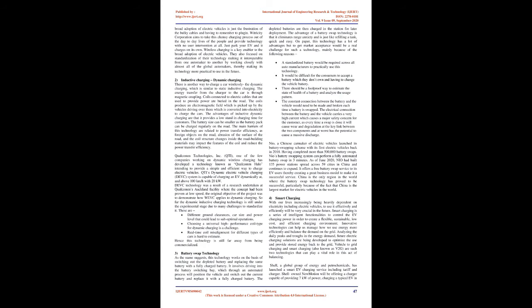2. Inductive Charging - Dynamic Charging: There is another way to charge a car wirelessly, the dynamic charging, which is similar to static inductive charging. The energy transfer from the charger to the car is through magnetic coupling. Coils connected to electric cables that are used to provide power are buried in the road. The coils produce an electromagnetic field which is picked up by the vehicles driving over them which is converted into electricity to charge the cars. The advantages of inductive dynamic charging are that it provides a low stand in charging time for customers. The battery size can be smaller as the battery pack can be charged regularly on the road. The main barriers of this technology are related to power transfer efficiency, as foreign objects on the road, abrasion of the surface of the road, and the coil structure changes inside the road building materials may impact the features of the coil and reduce the power transfer efficiency.